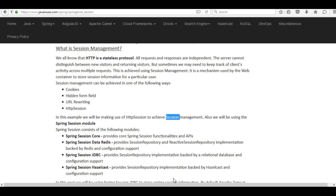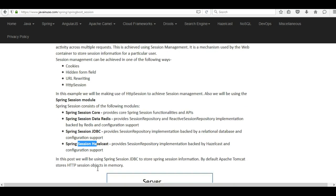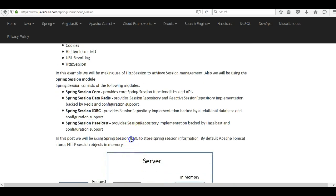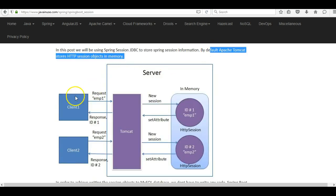We'll also be using the Spring Session module. It consists of the following sub-modules: Spring Session Core, Spring Session Data Redis, Spring Session JDBC, and Spring Session Hazelcast. In this post we'll be using Spring Session JDBC to store the session information. By default, Apache Tomcat stores HTTP session objects in memory.